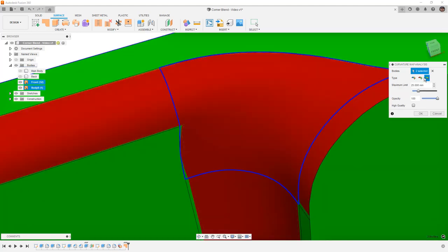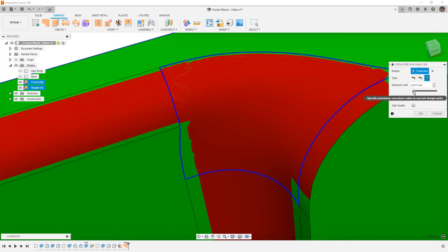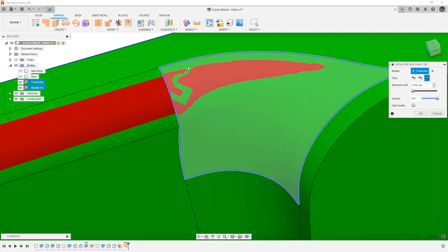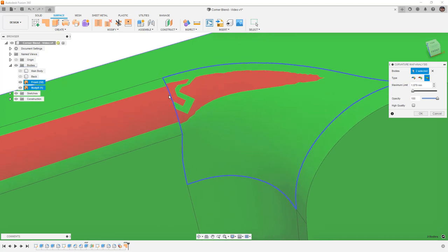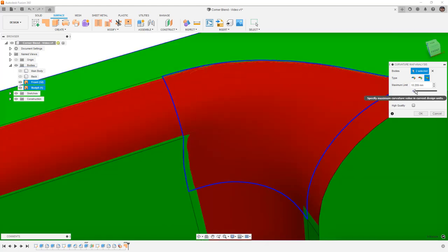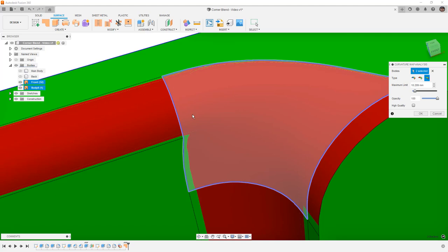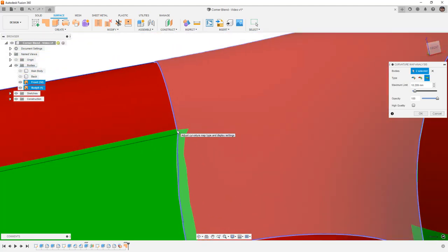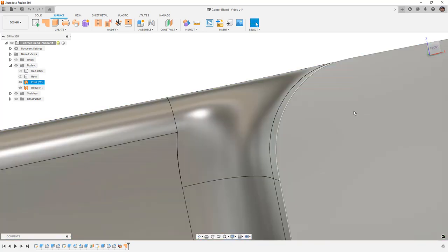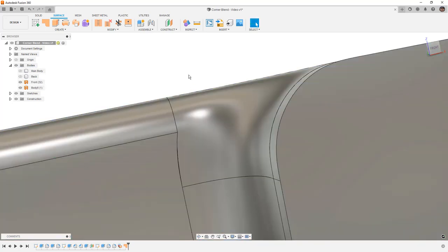If we change this to principal maximum, we're looking at the radius of curvature. At certain points you can see that the red sections get disjointed, and when it goes across the edge there is a slight jump. This is telling me that the radius of curvature is not consistent across that edge. Even if we zoom in, we can see that there is a disjoint there. Sometimes those can be fixed by stitching surfaces together, but in this case it's still problematic, and I want to fix this first.